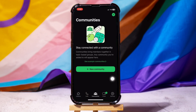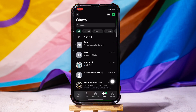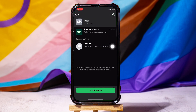Here, you can create a community. Then, you need to tap on the chats icon from the bottom panel. It will take you to the previous page. Then select the community chat from the chat list.